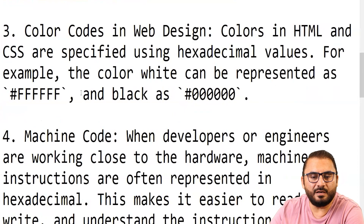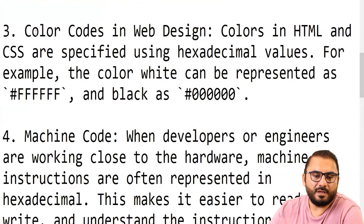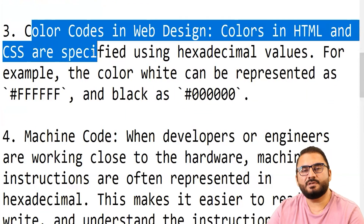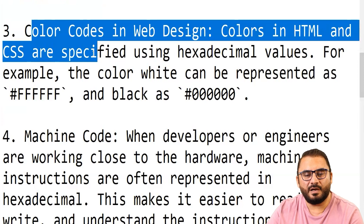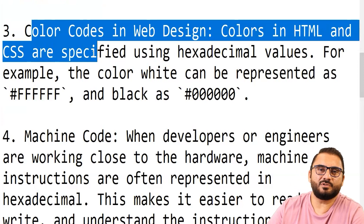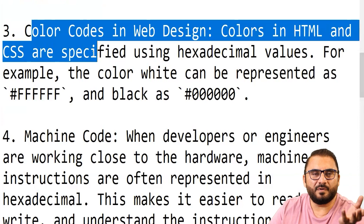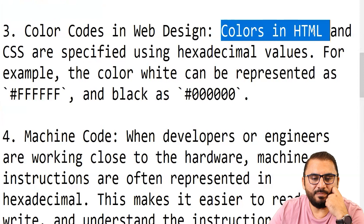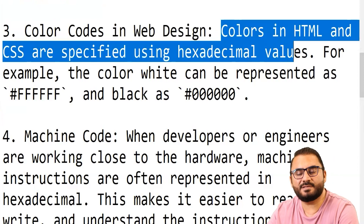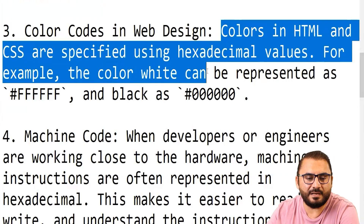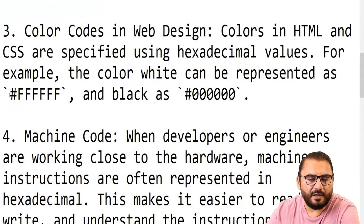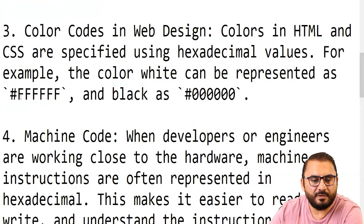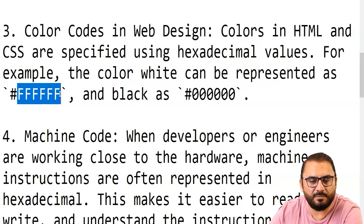Then comes color codes, sometimes called HTML colors. Colors in HTML and CSS are specified using hexadecimal values. HTML is the language understood by the browser, and CSS is used to beautify web pages. For example, the color white is represented as #FFFFFF and black as its counterpart. You can see these are actually three bytes — one byte each for the three color components.